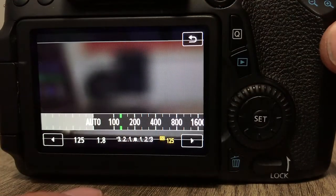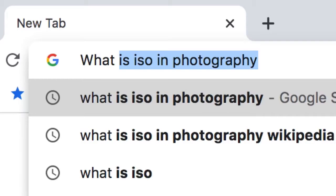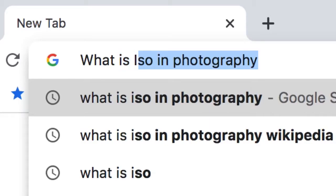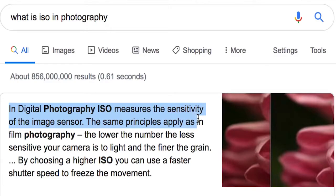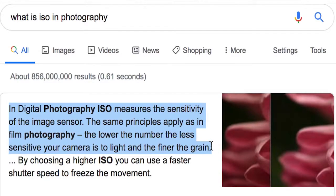The first one I want to talk about is ISO. In digital photography, ISO measures the sensitivity of the image sensor. The same principles apply as in film photography — the lower the number, the less sensitive your camera is to light, and the finer the grain.